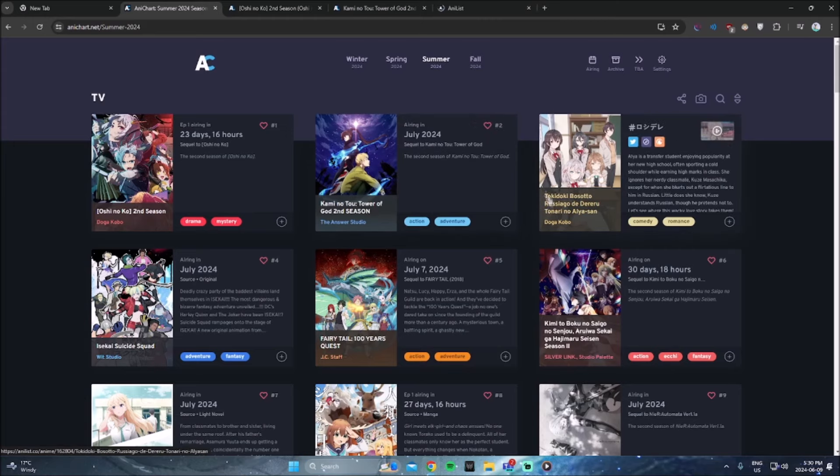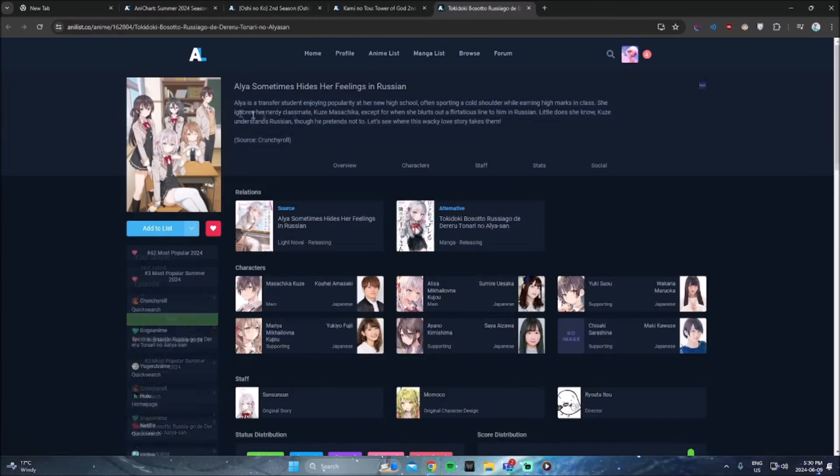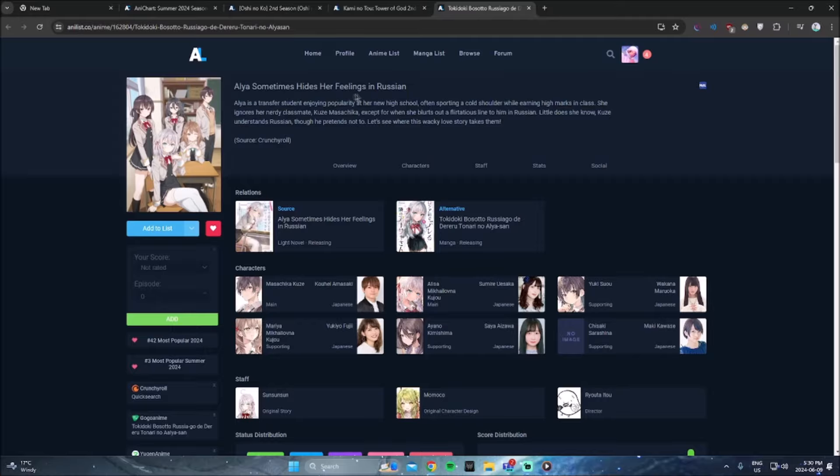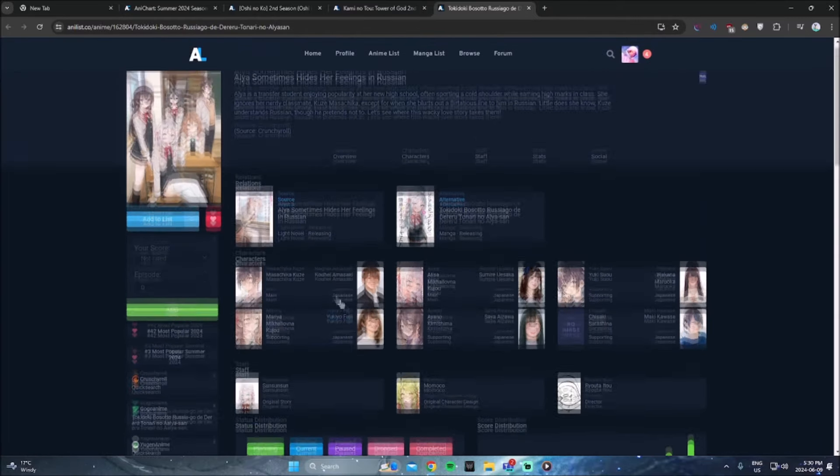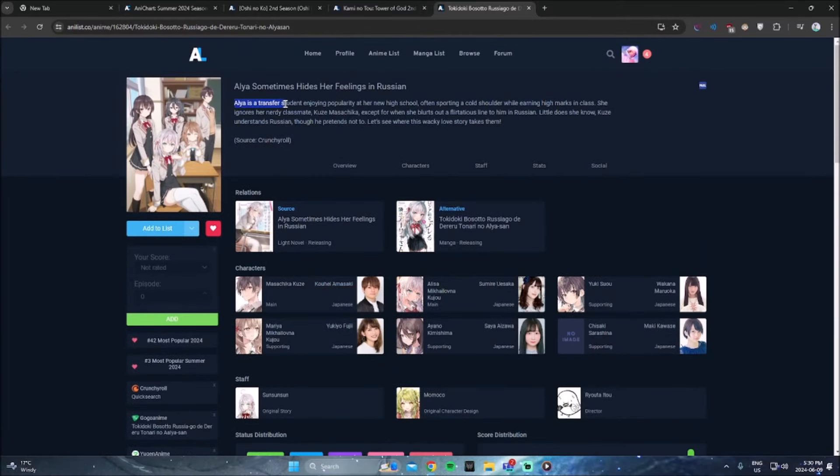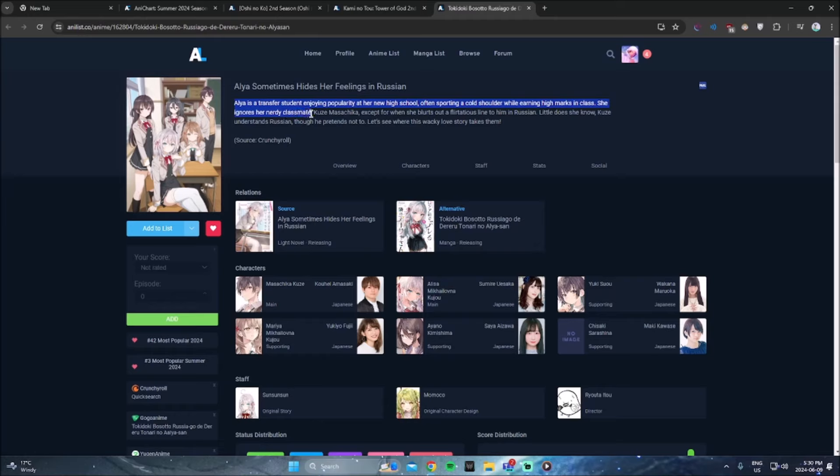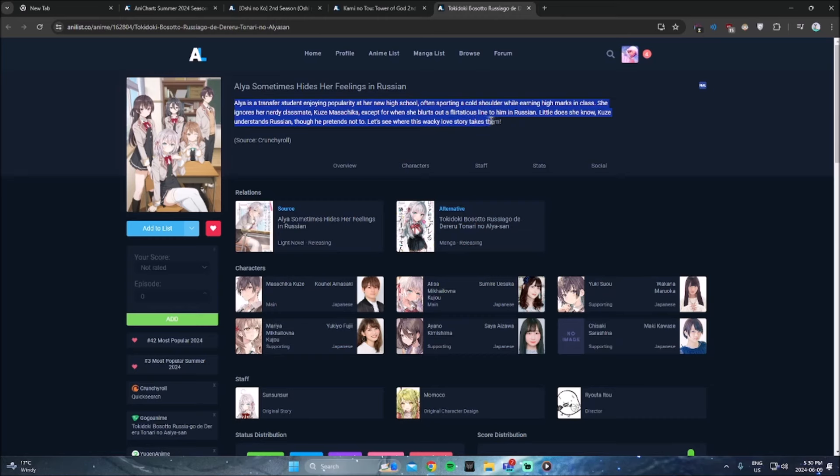The next anime is Alia sometimes hides her feelings in Russian. I'm guessing this is like a rom-com anime. I'm pretty sure. Yeah, it's a rom-com slice of life. I might check this out. I don't know what it's about. Let me read it. Alia is a transfer student enjoying popularity at her new high school, often sporting a cold shoulder while earning high marks in class, she ignores her nerdy classmate Kuze Masachika, except for when she blurts out a flirtatious line to him in Russian. Little does she know, Kuze understands Russian, though he pretends not to. Let's see where this wacky love story, okay, that's kind of interesting.